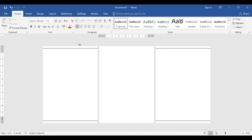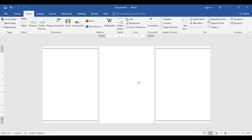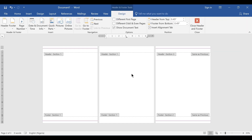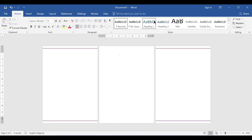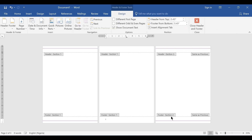Another way to view sections is by going to Insert, then Header. Once you click Edit Header, it will come up. Similarly, you can click Edit Footer. The footer is at the bottom and the header is at the top. You can also simply double-click at the bottom or top of the page to access these areas.